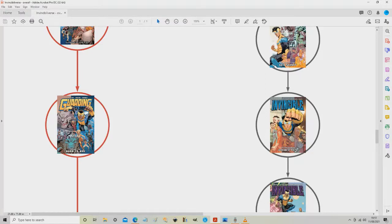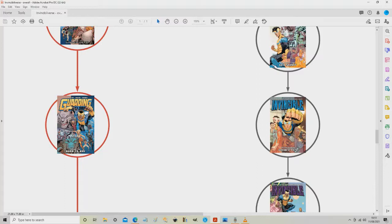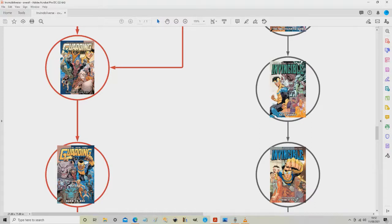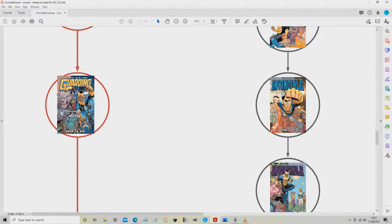It continues smoothly on with Guarding the Globe volume two, called Hard to Kill. I'm calling this volume two because this is where the numbers reset. This again collects issues one to six but of volume two of Guarding the Globe. Overall, when it comes to Guarding the Globe, it's very much more a continuation of Brit and not Astounding Wolfman. The second volume reintroduces the Mauler Twins, which references this Guarding the Globe volume when that reintroduction happens within the Invincible series. So whilst you can't get away without reading it, it does add a nice bit of depth and nuance to reading Invincible.